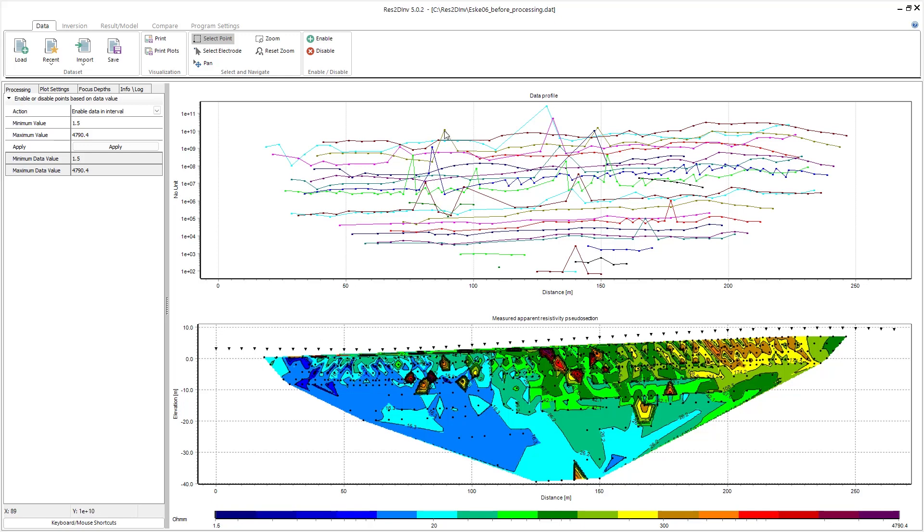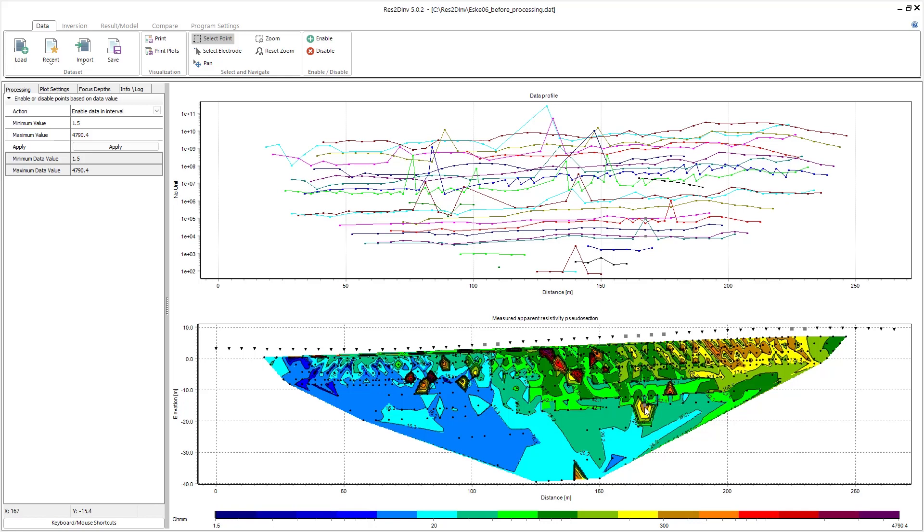So I can click on a data point in either the data profile or in the pseudo section, and if I'd like to turn off that data point or disable it, I can click on disable. This is a good way to remove outliers from your data.